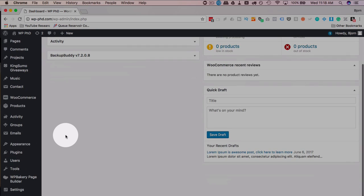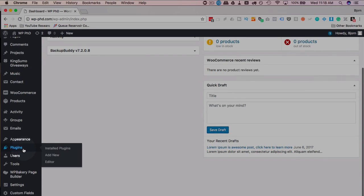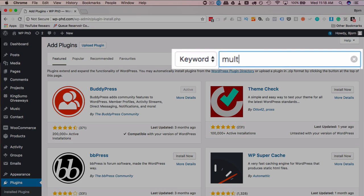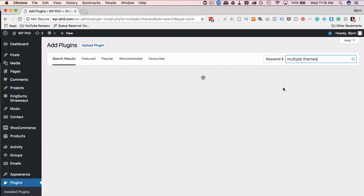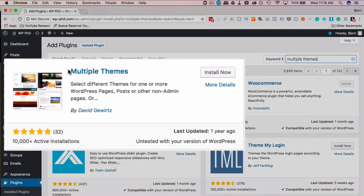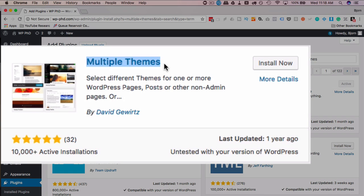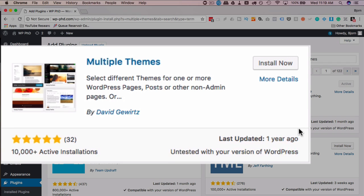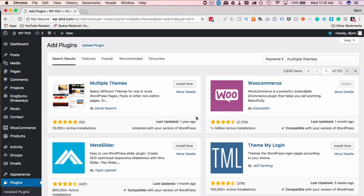Once you have your site backed up, we're going to head over to plugins and click on add new. Then we're going to search for multiple themes. There's only one plugin I've found that does this, and it's called Multiple Themes. It has 10,000 active installs, 5 out of 5 stars. Updated a year ago. So that's a little sketchy. But I'm currently running the latest WordPress 4.9.2, and I've confirmed that this still works on this installation. Even though it's untested with it. So you should be fine. Again, that's why I do the backups.